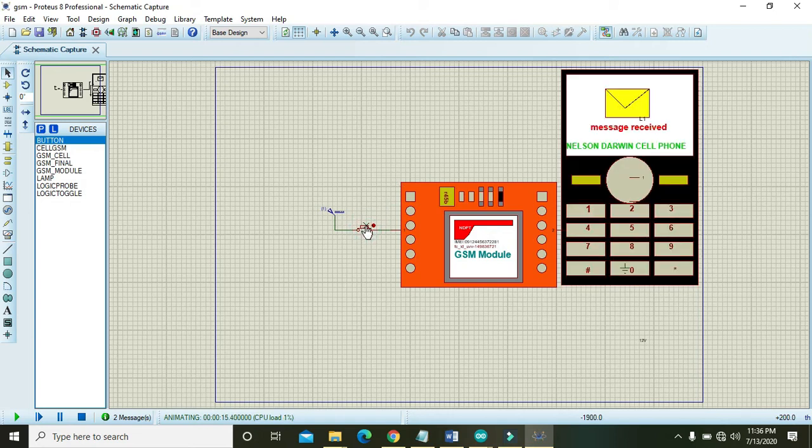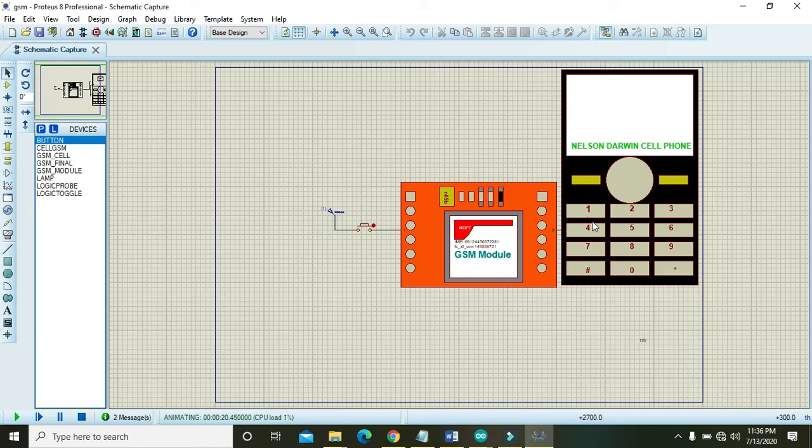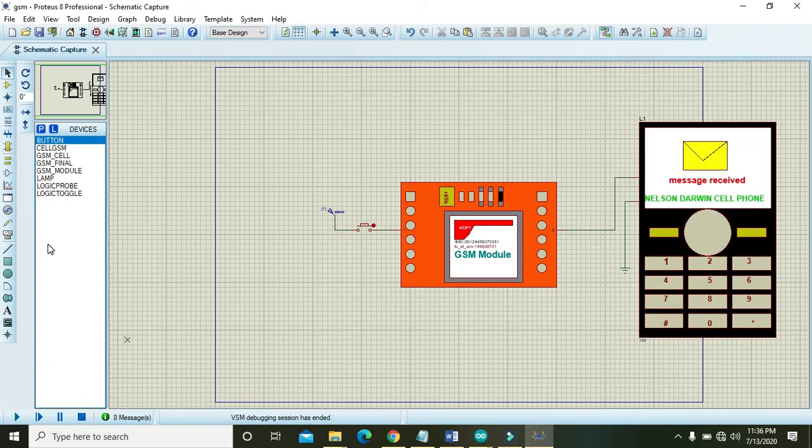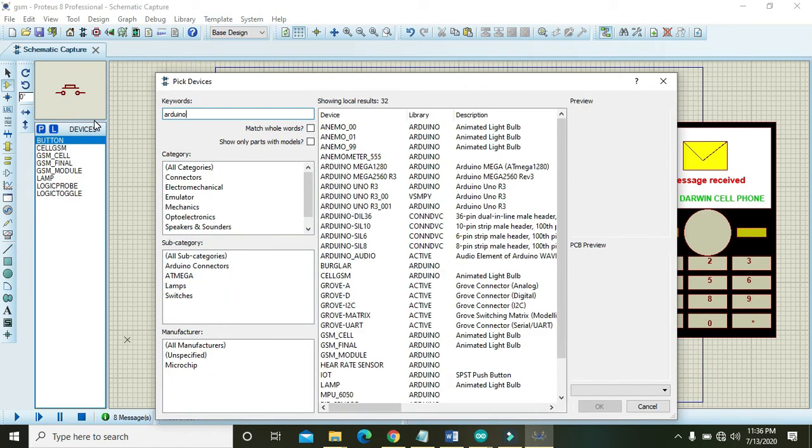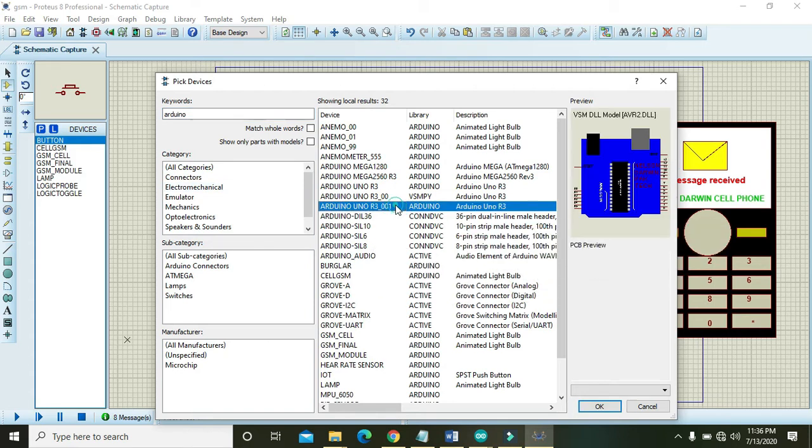The signal is going to the GSM module and then the output of GSM module is connected to the input of the cell phone. In order to attach the Arduino you need to take one Arduino. This Arduino is not offered by Proteus so you have to download it from any source on Google.